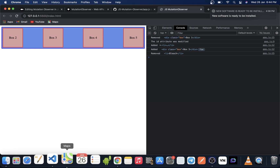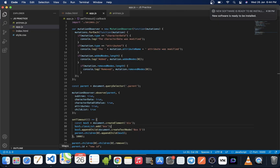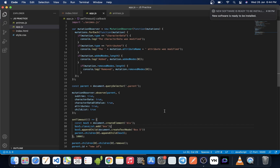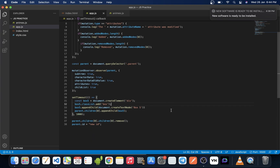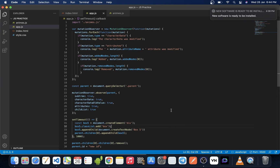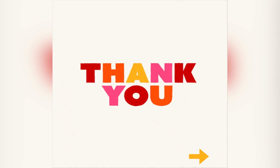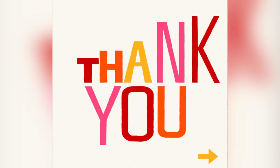So that was MutationObserver in JavaScript. We have looked into various scenarios like observing different kinds of changes in the DOM using MutationObserver. Thank you for watching, and we will see you guys next time.